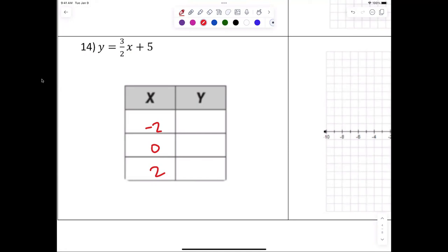Anybody have any questions with 14? Three-halves times negative two — you have a calculator if you don't know how to do fractions. You would check yourself with the calculator. If x were six, you'd put x equals six — because you want the fractions to go away. If you multiply and divide by six, that's why the fractions go away.